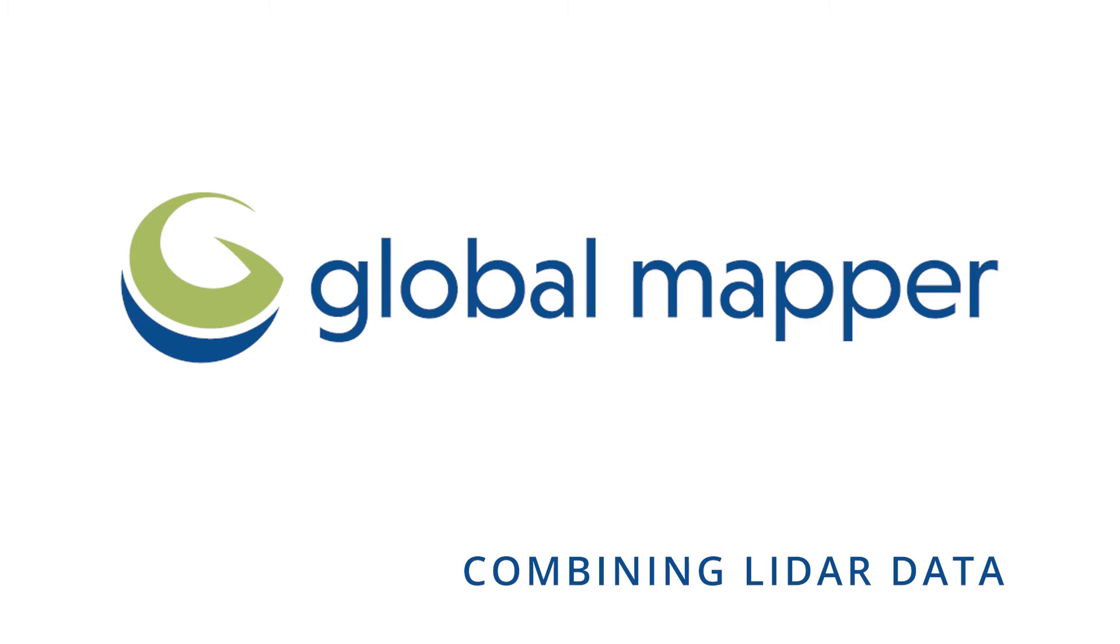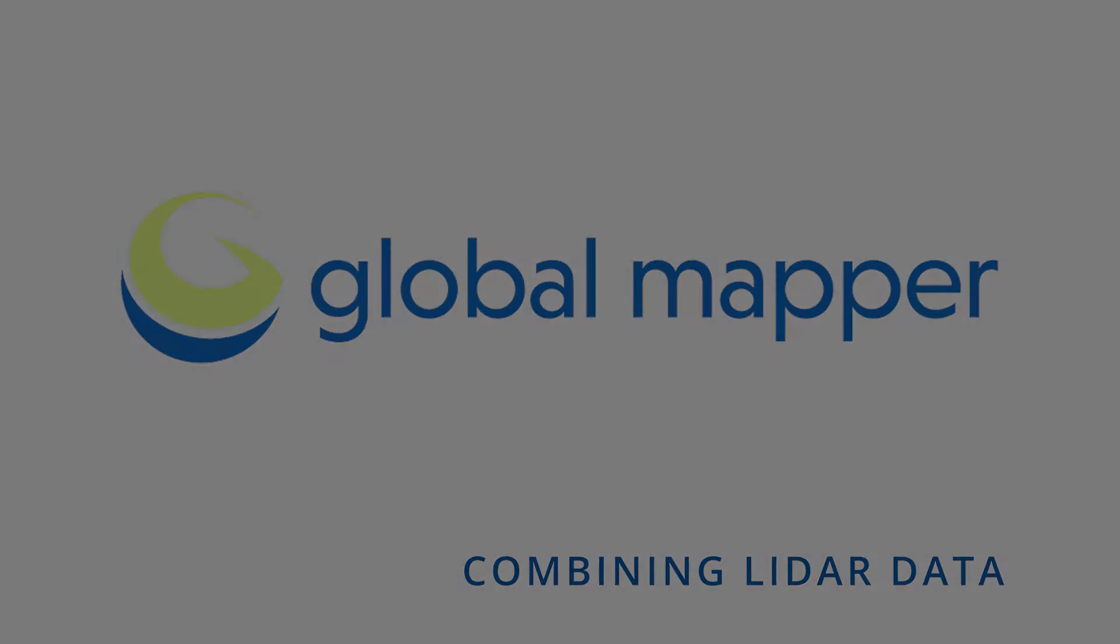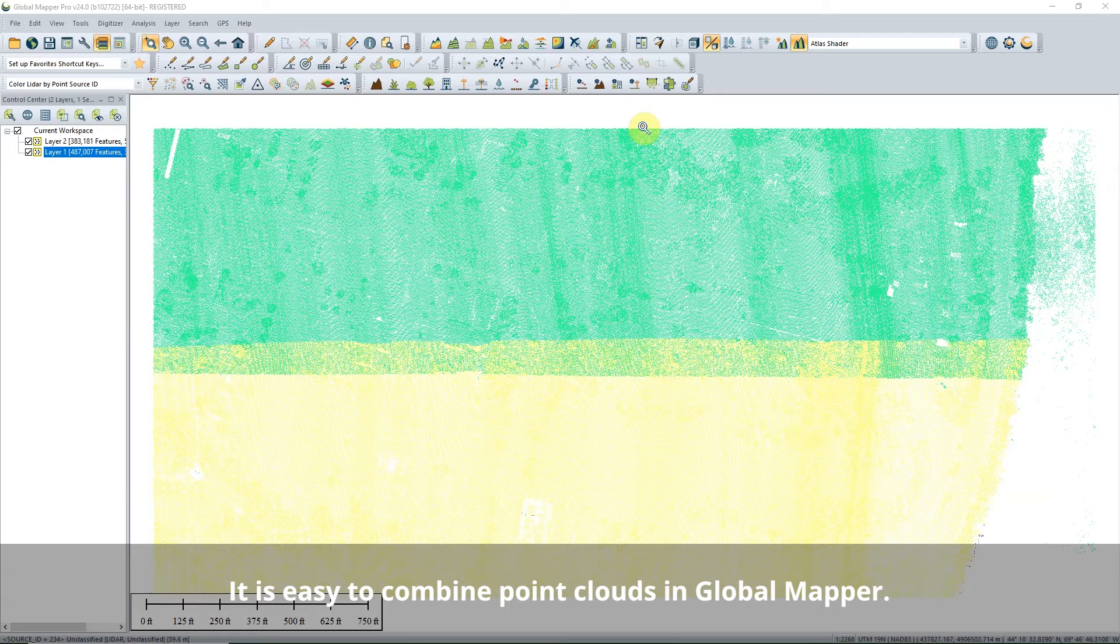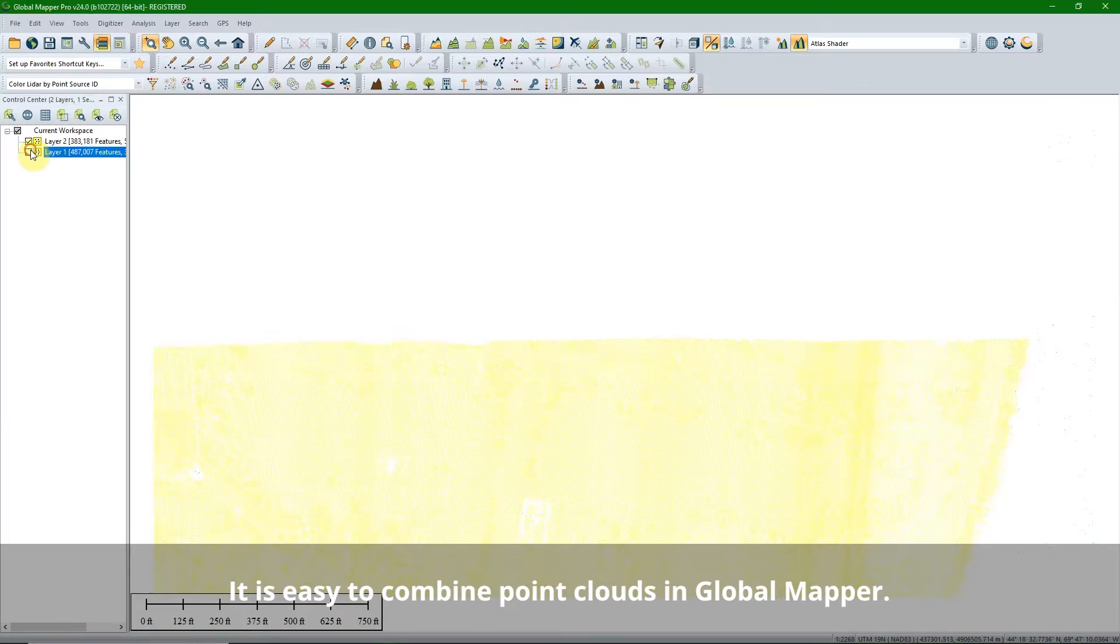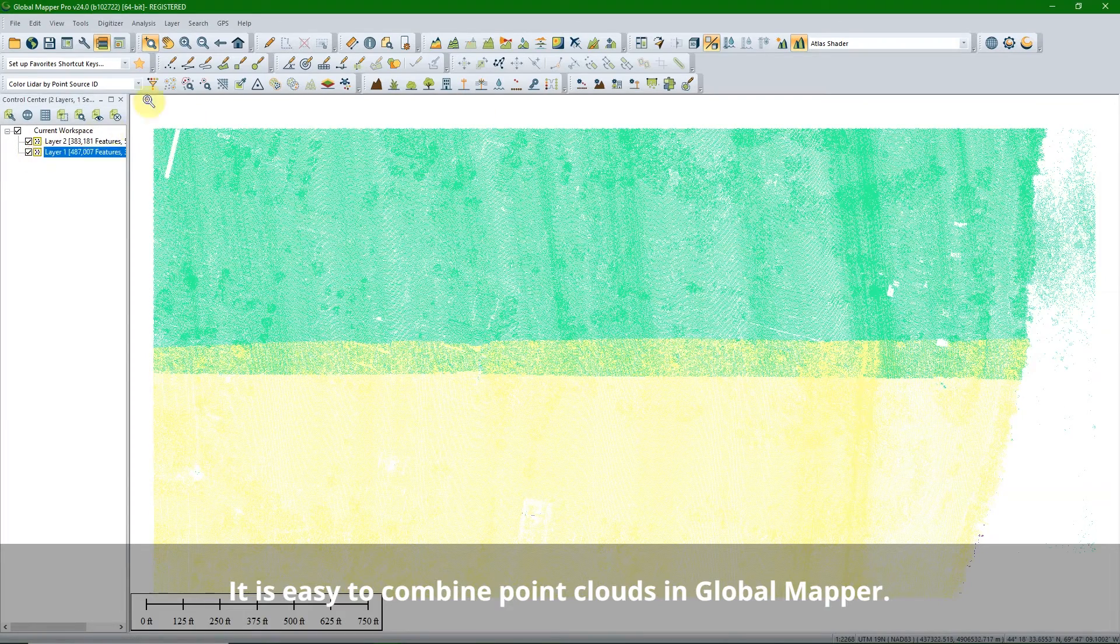Combining LiDAR data. It is easy to combine point clouds in Global Mapper.